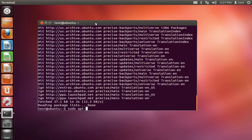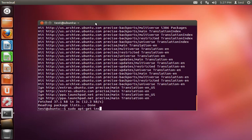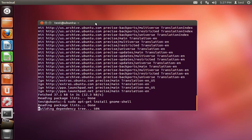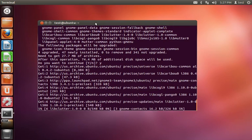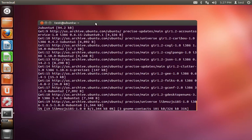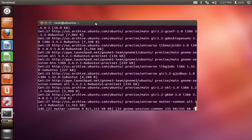And then we're going to do sudo apt-get install gnome-shell. And then it's going to prompt with the amount of disk space it's going to use, and you can press yes to confirm.